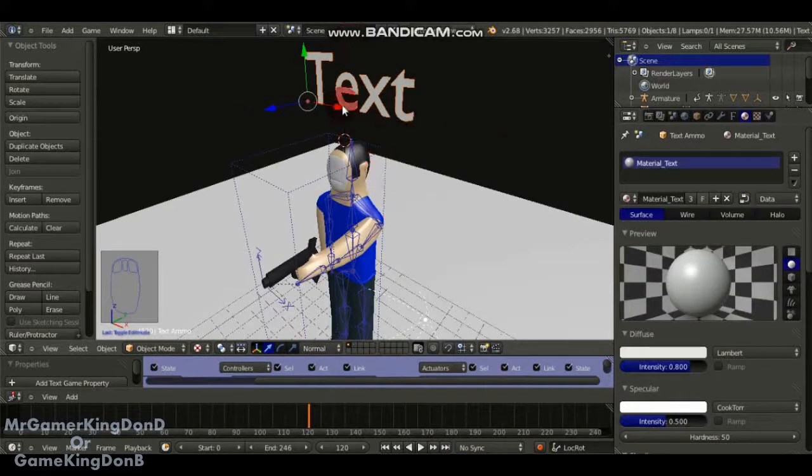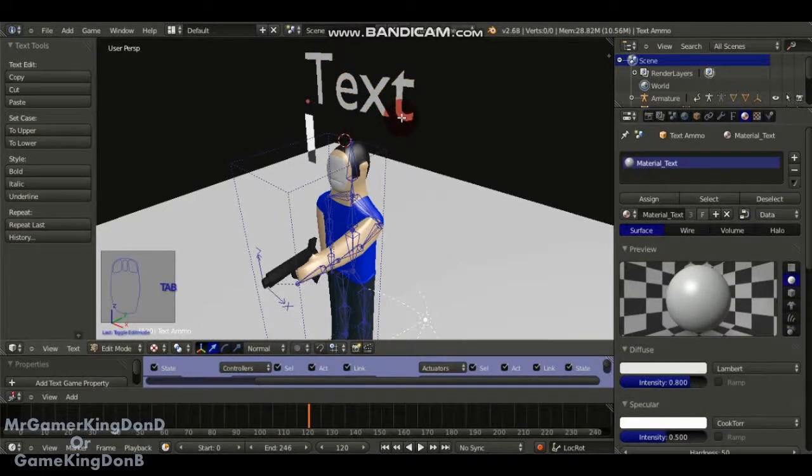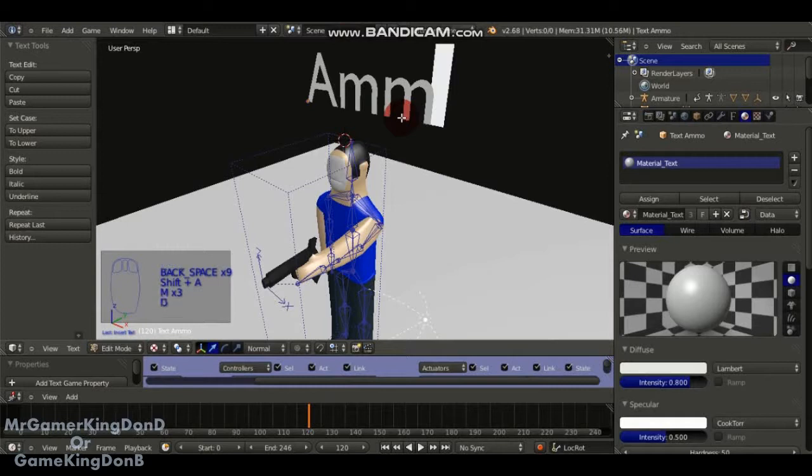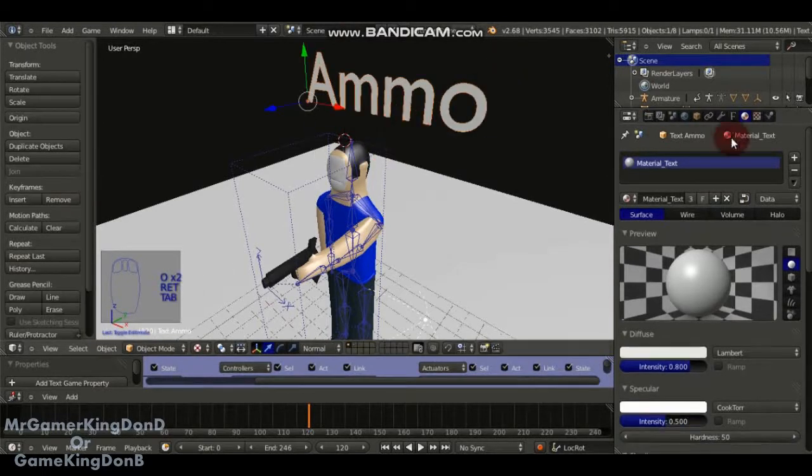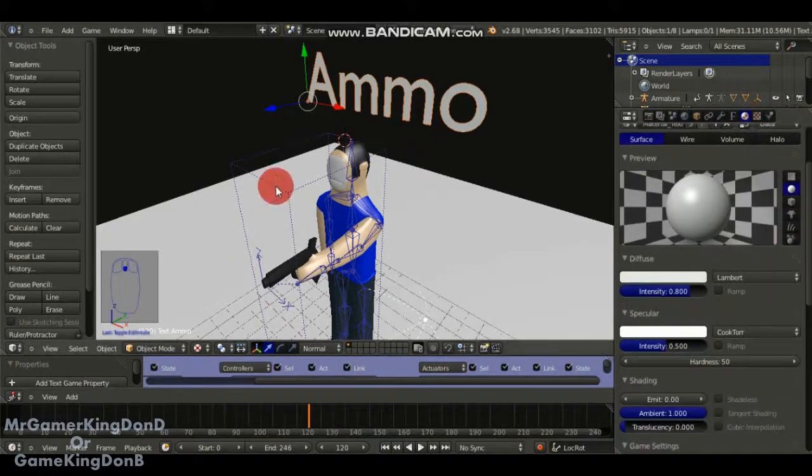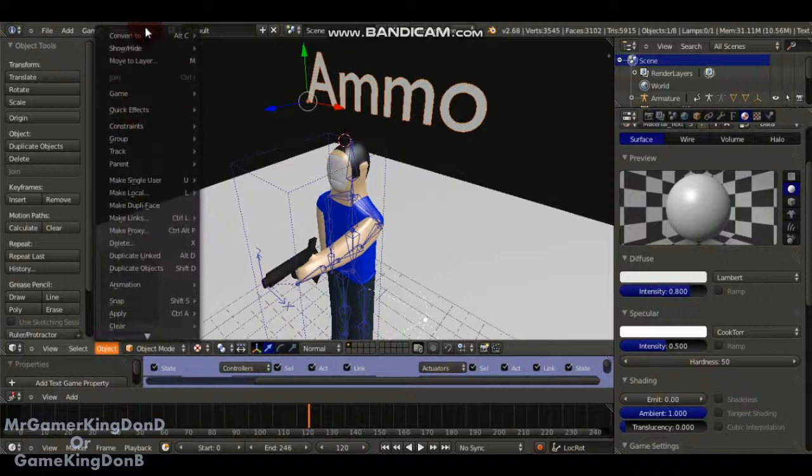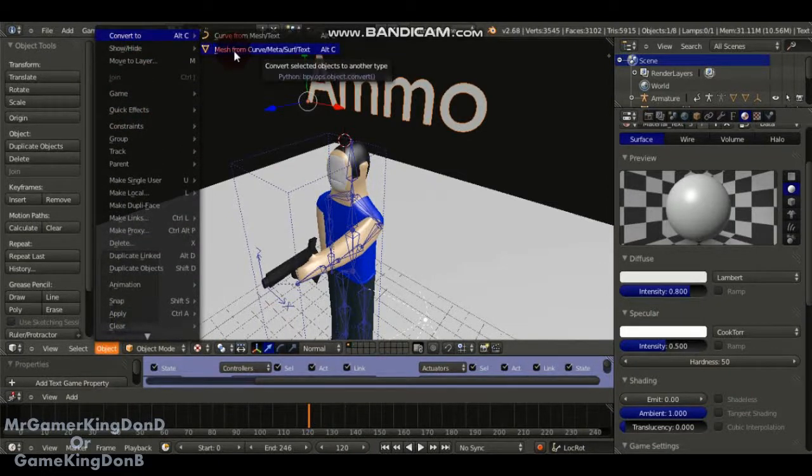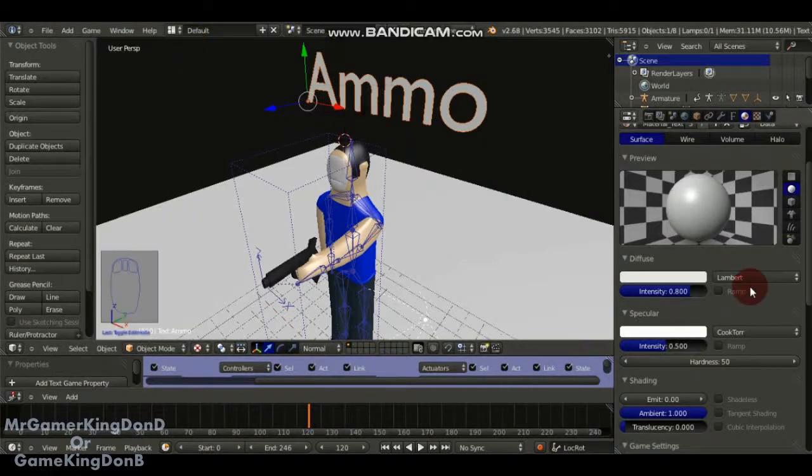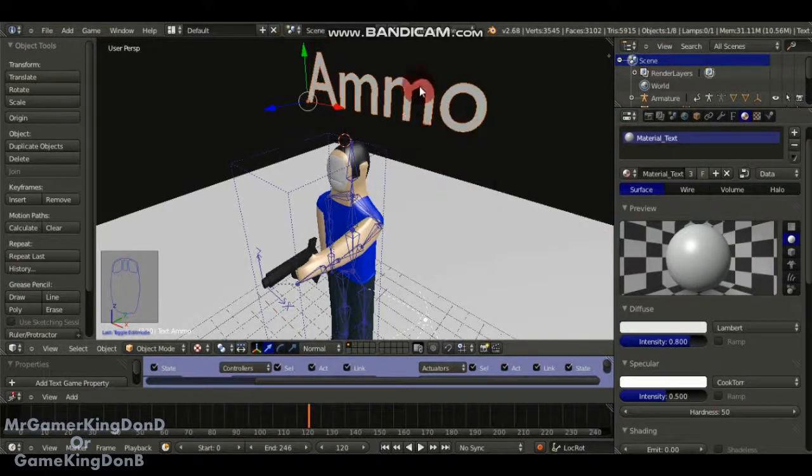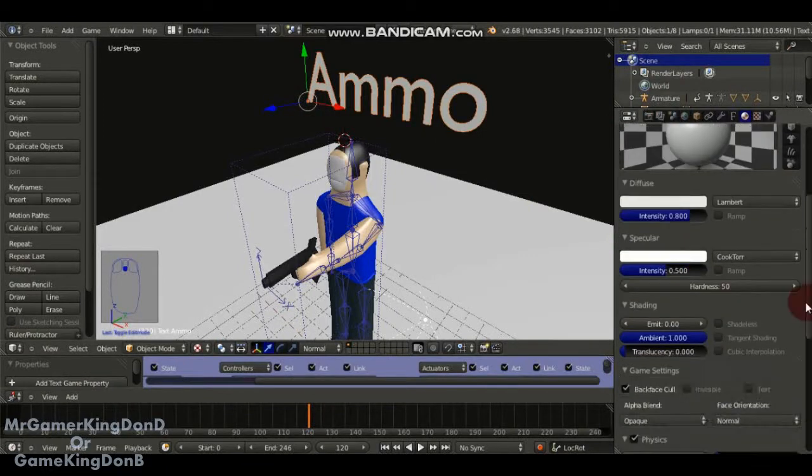I've already added a text, which is going to be the ammo counter. I'm just going to call it ammo. Since I'm not going to convert this, to convert it, you go to Object, go to Convert To, and click Convert or Mesh from Curve, Made Out Surfing Text. You can change the object color of your text, but it won't show up in game. It'll just show up white like it is.